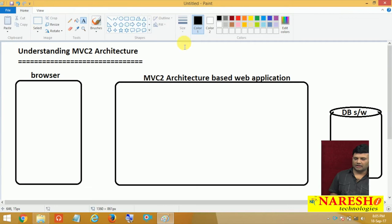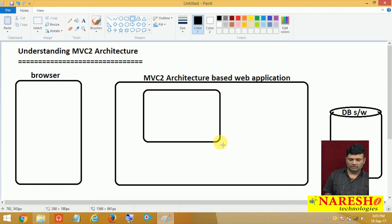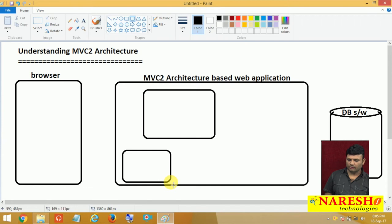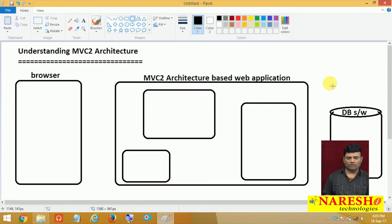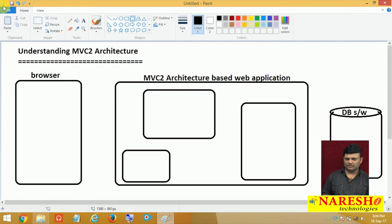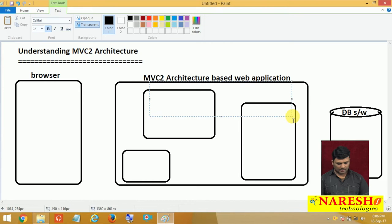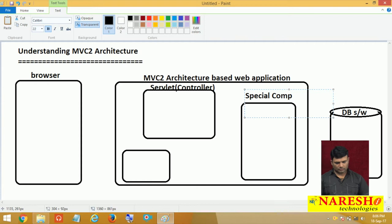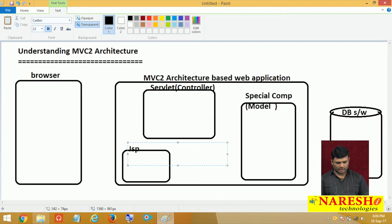In this architecture we have a controller servlet, a view component which is a JSP residing inside the web application, and a special component acting as the model. If I use Java classes or Spring with Hibernate, the model component resides inside the web application. If I use EJB, it may reside outside. The servlet is the controller, the special component is the model layer, and the JSP is the view.